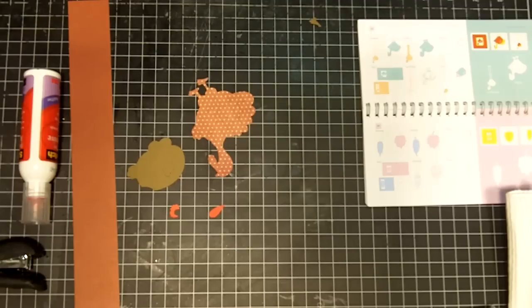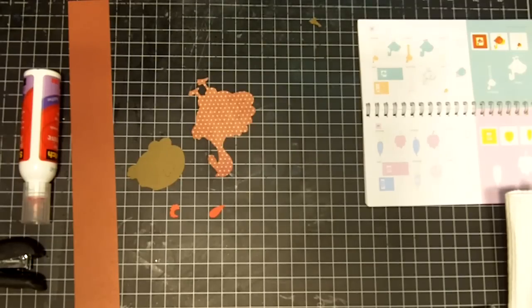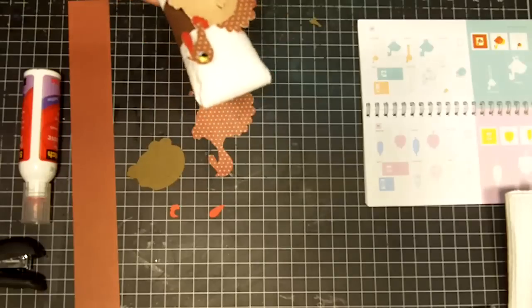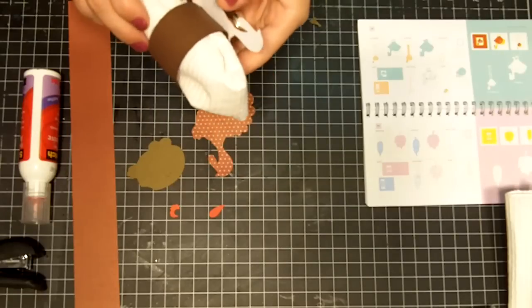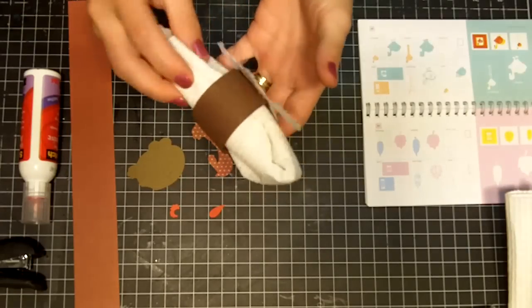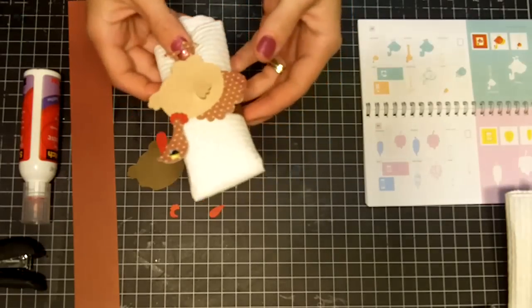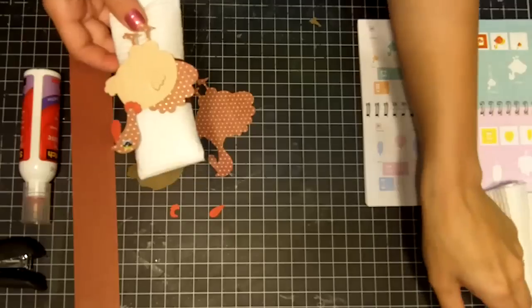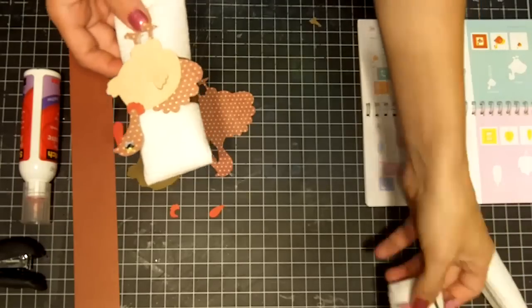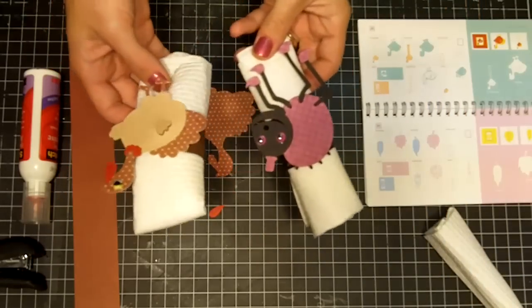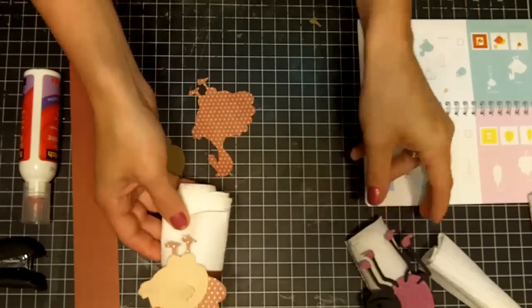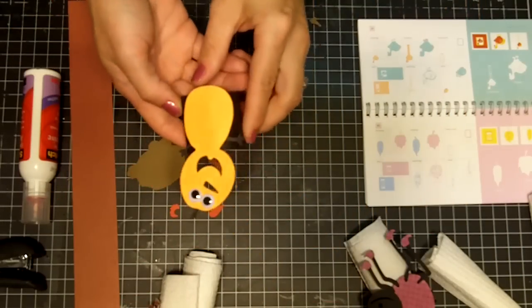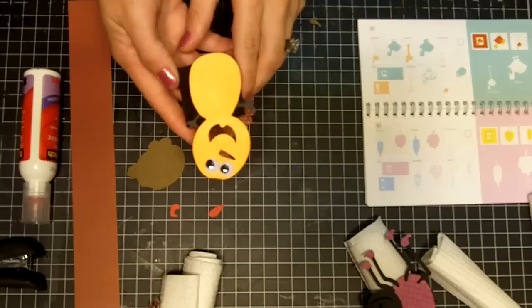I've got a super simple project that's just super cute. Today we're going to be making these napkin holders. These are great for any of the holidays. I have a spider here for Halloween, turkey for Thanksgiving, and another Halloween pumpkin.